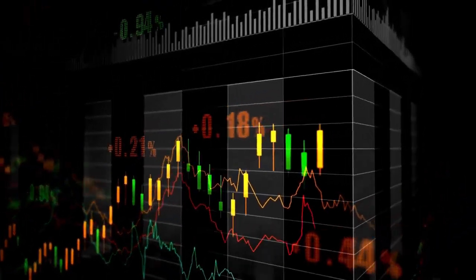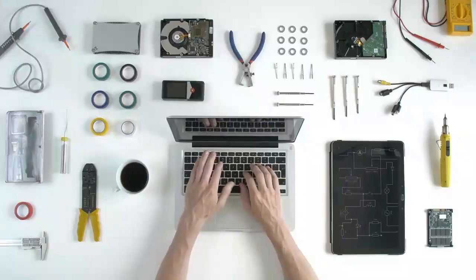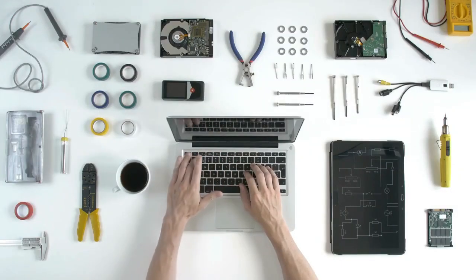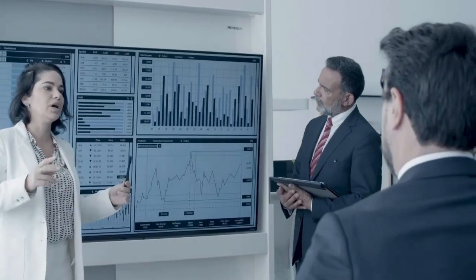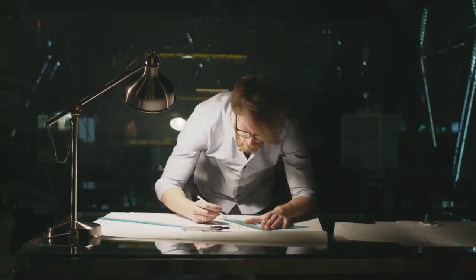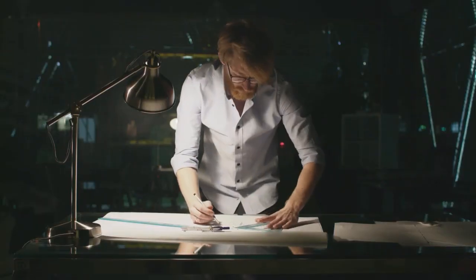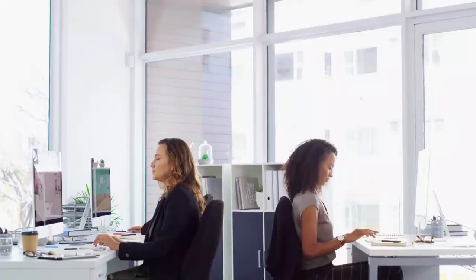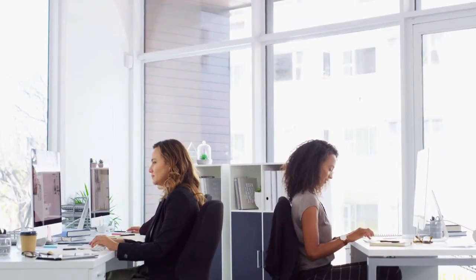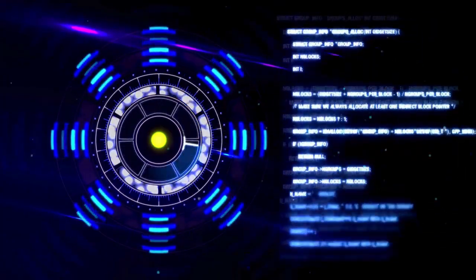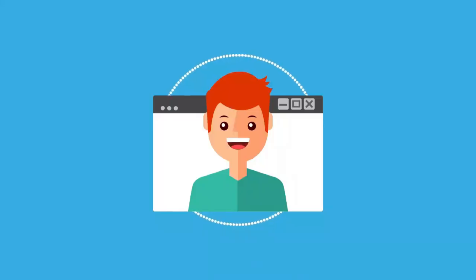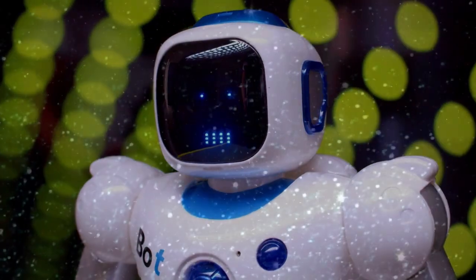Today, we're diving into the top trending dev tools for developers and programmers that are currently grabbing attention on GitHub. We'll be looking at some fantastic open-source projects designed to make your coding life easier, more efficient, and more powerful. From AI-assisted editors and code analysis tools to reactive data layers and full-stack templates, these tools are worth checking out.